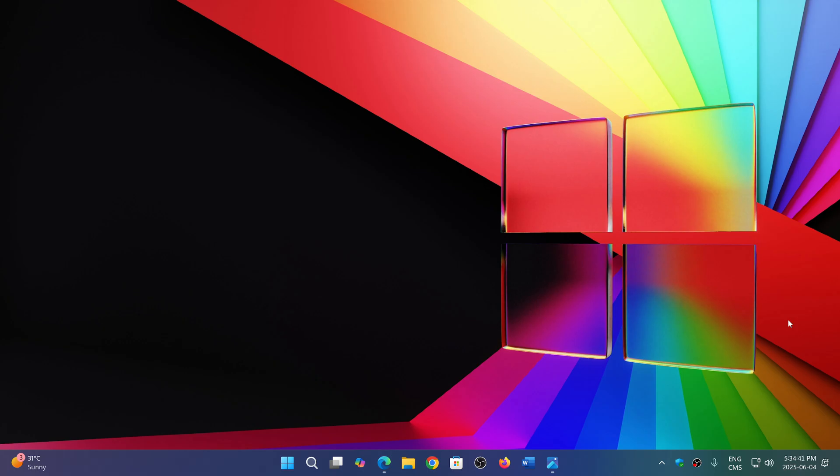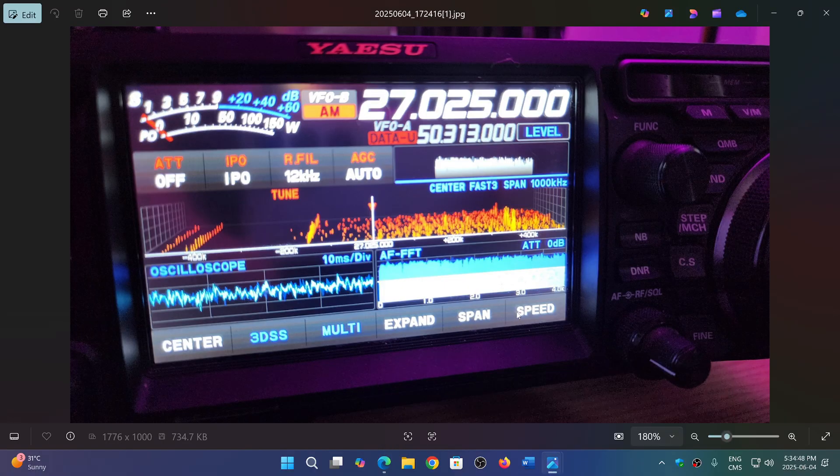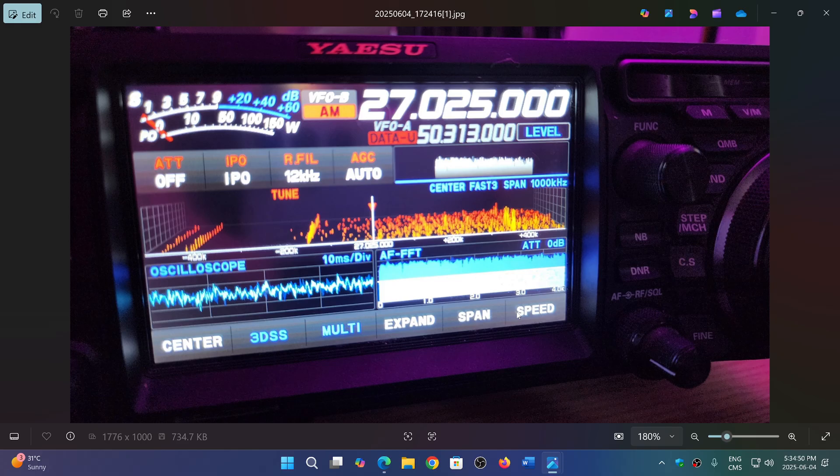So in the summer, if you start seeing anything happen, one of the first frequencies to check out is the Super Bowl channel - Channel 6 of the CB band if you have a CB radio.